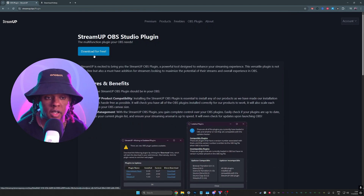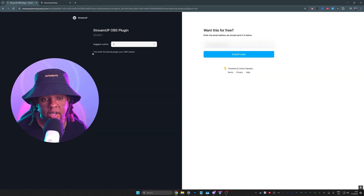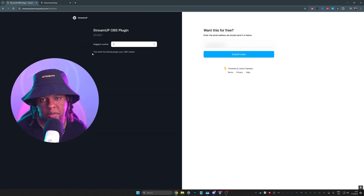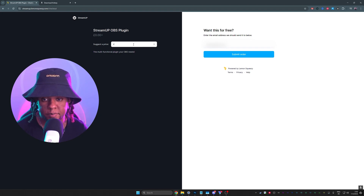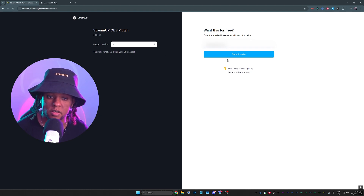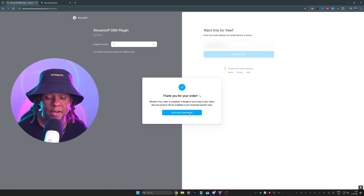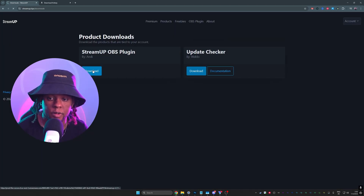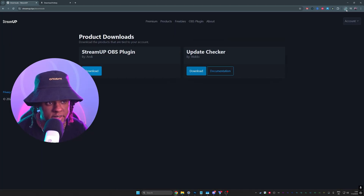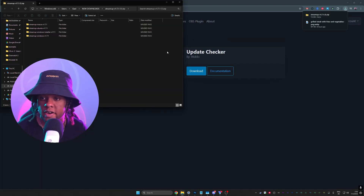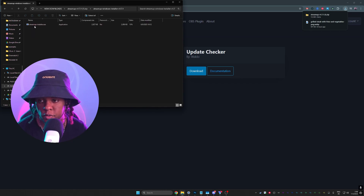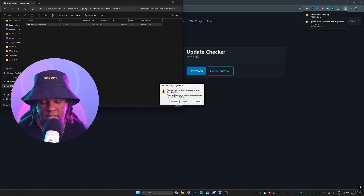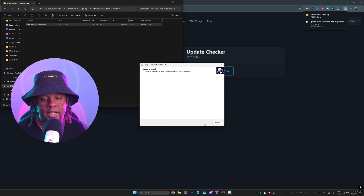You want to click on that and this is what you will download. You can click download for free — it might ask you to make an account, I recommend it. This is a pay what you want, so if you would like to give a tip, you can give it here. Otherwise, click submit order. Now you can click go to your downloads and you'll find it there. Click download — it's downloading a zip file, and inside the zip file you will find the Windows installer. If you're on Windows, just double click on that and install it.